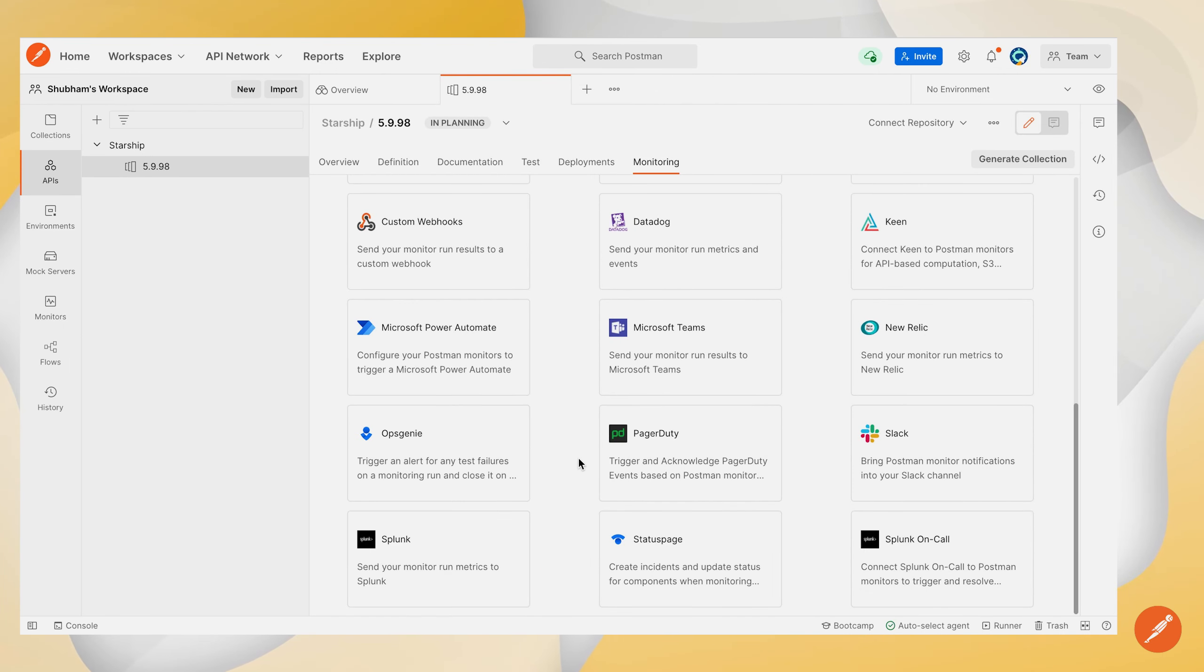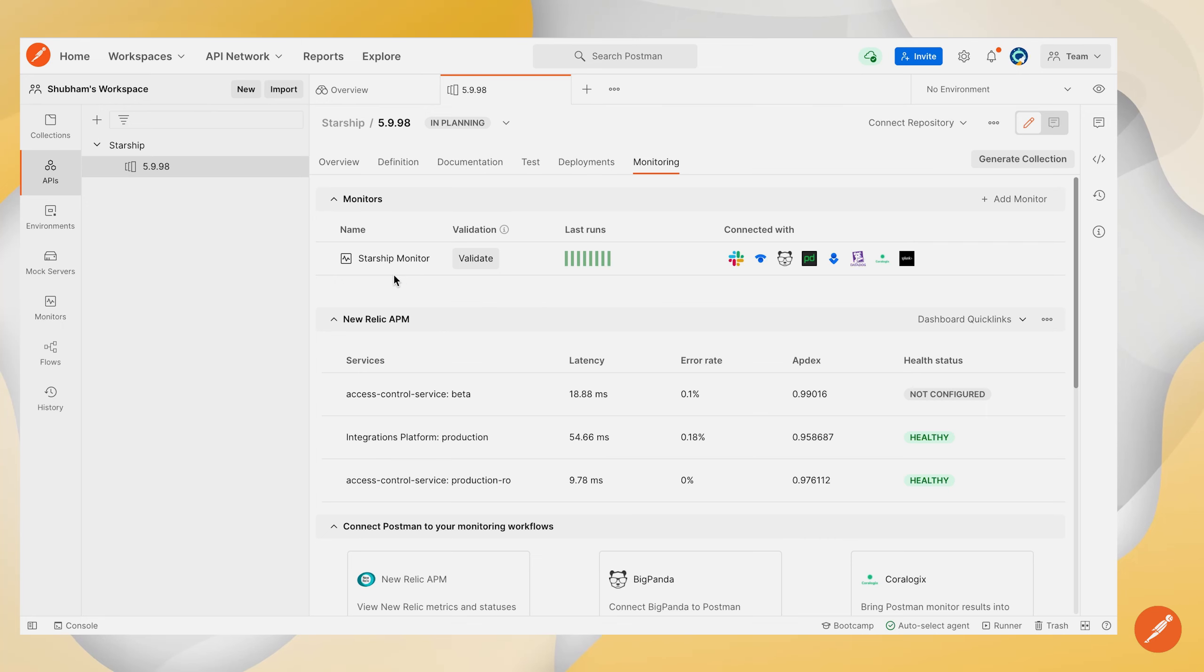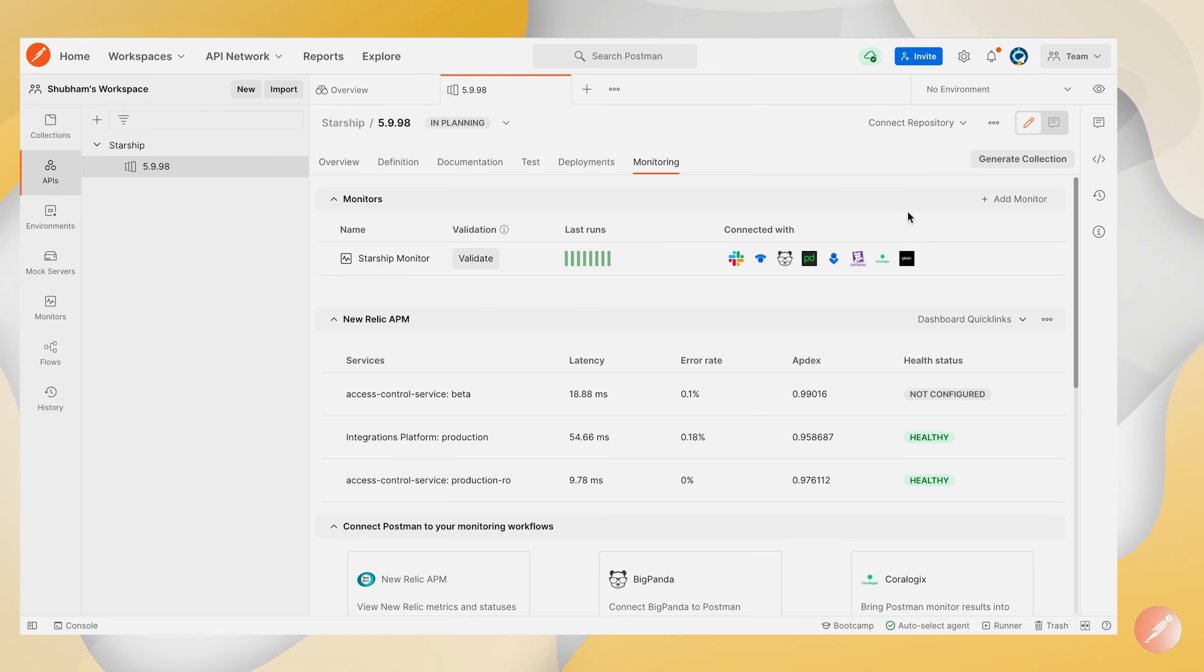So after clicking this add integration button the integration will be successfully added and a Splunk icon will be displayed alongside your monitor in this character width section. So this indicates that the integration configuration process was successful and you are good to start using your Postman monitor and your Postman Splunk integration.